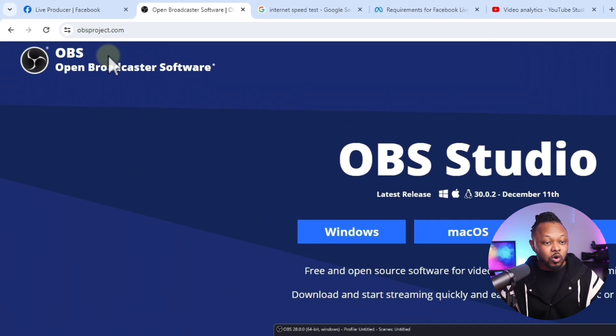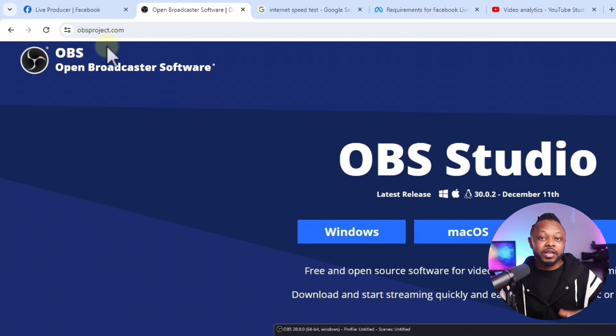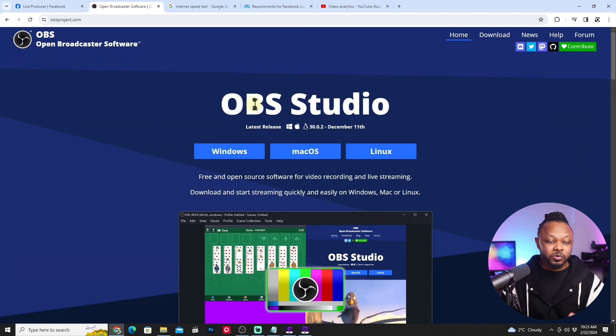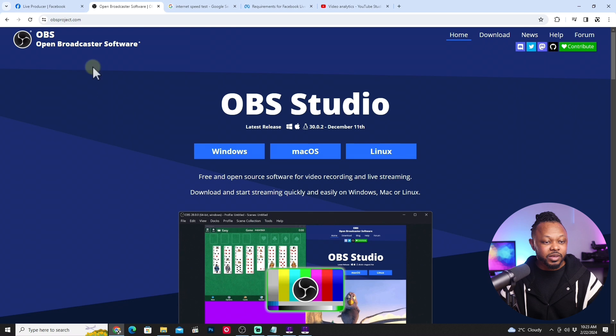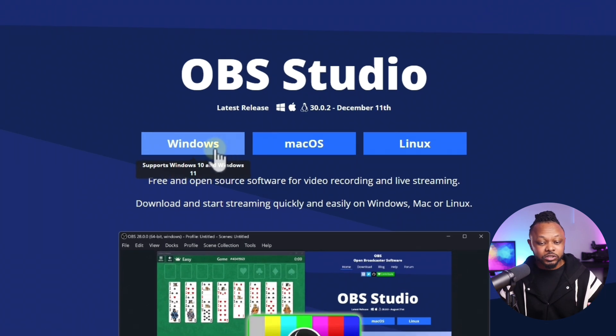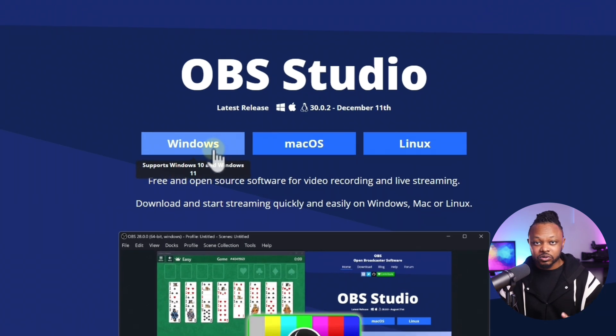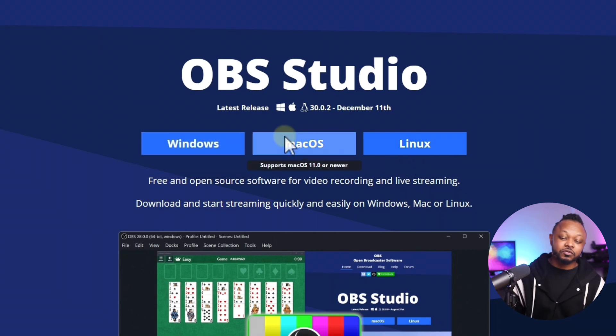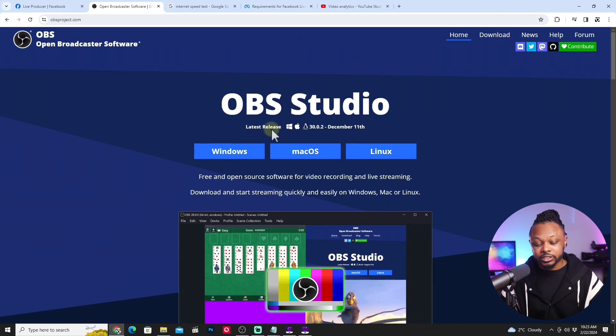You can just type in Google OBS and then search. It's going to show up. The first one is going to be obsproject.com. If you own Windows, download the Windows version. If you're on Mac, download the Mac version. If you're on Linux, download the Linux version. Just click on it. Follow the instructions. Super easy.